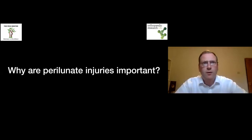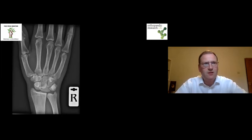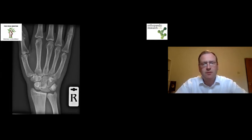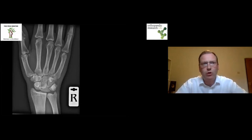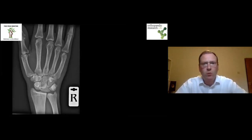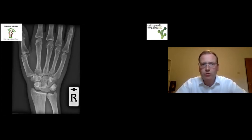Why are perilunate injuries important? Well, they come up in the exam, but they are also injuries which can be potentially devastating to the hand and wrist yet appear reasonably innocuously on a radiograph. This is a PA radiograph of the wrist — the more eagle-eyed amongst you will have already spotted a diagnosis, but you can imagine this is easily called normal by someone in a rush or who's inexperienced.